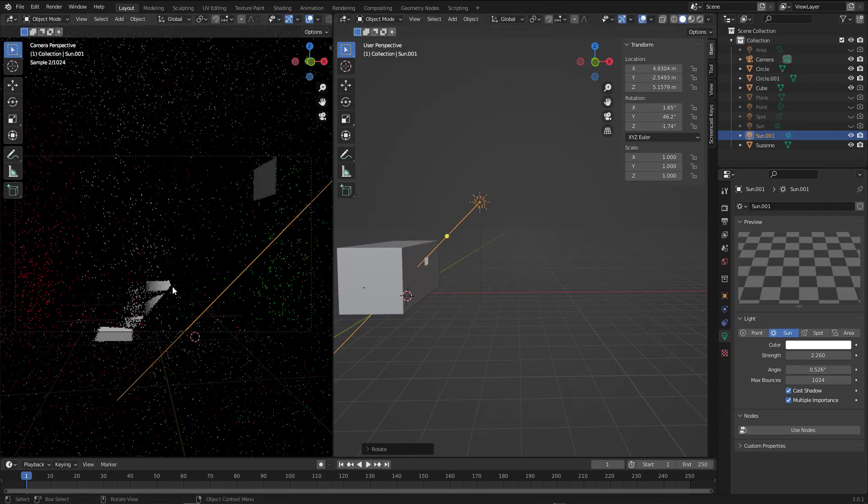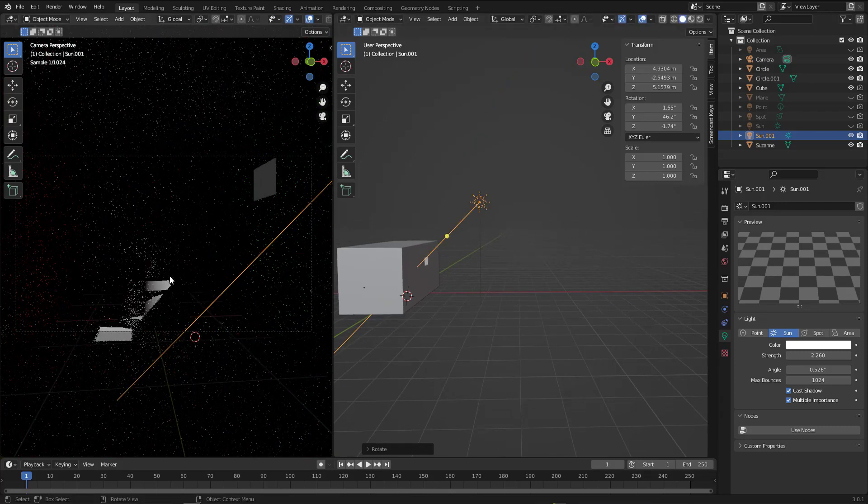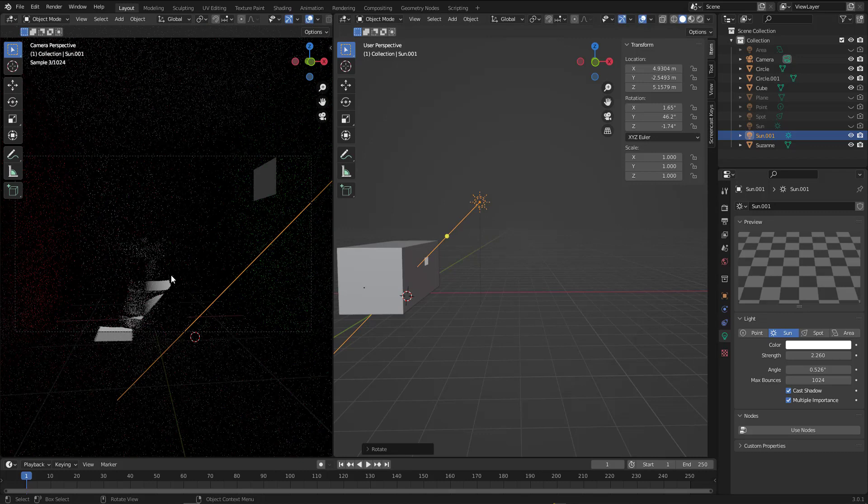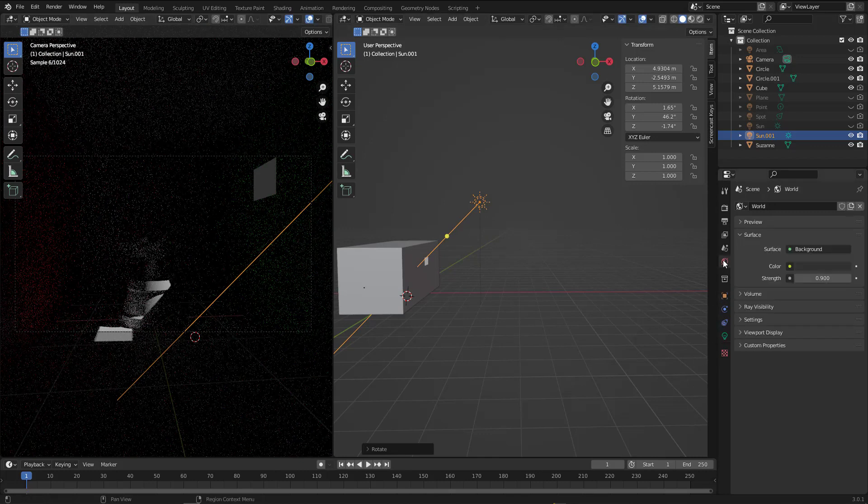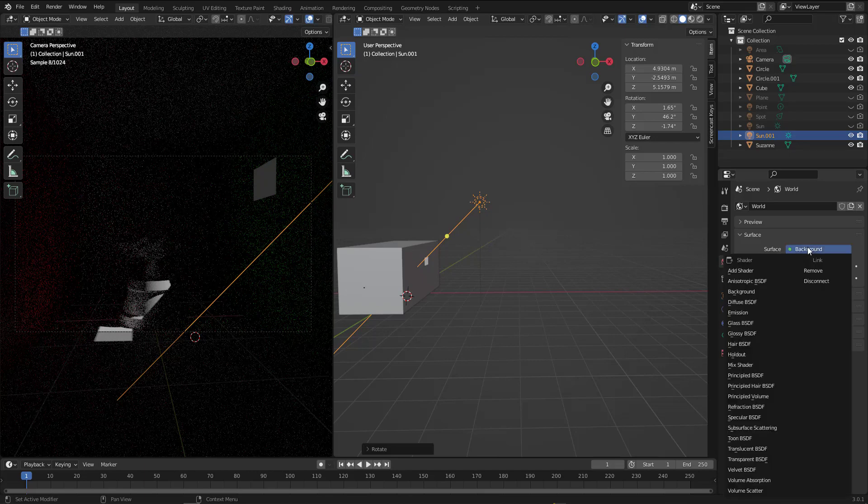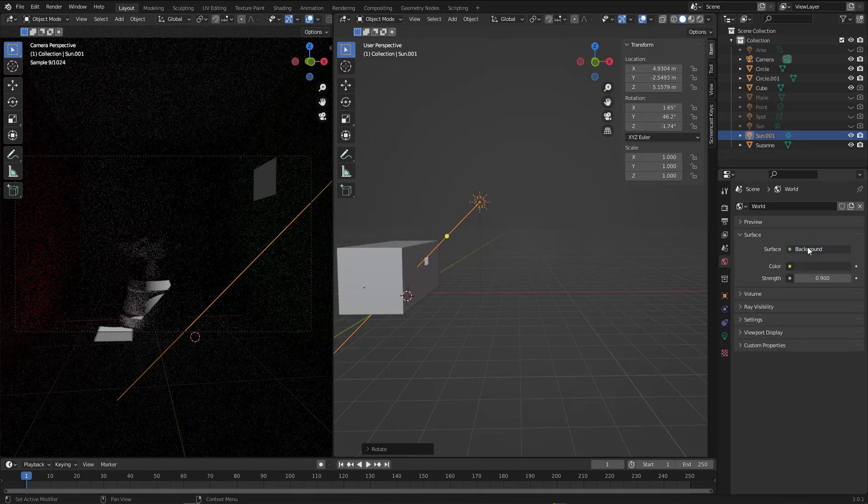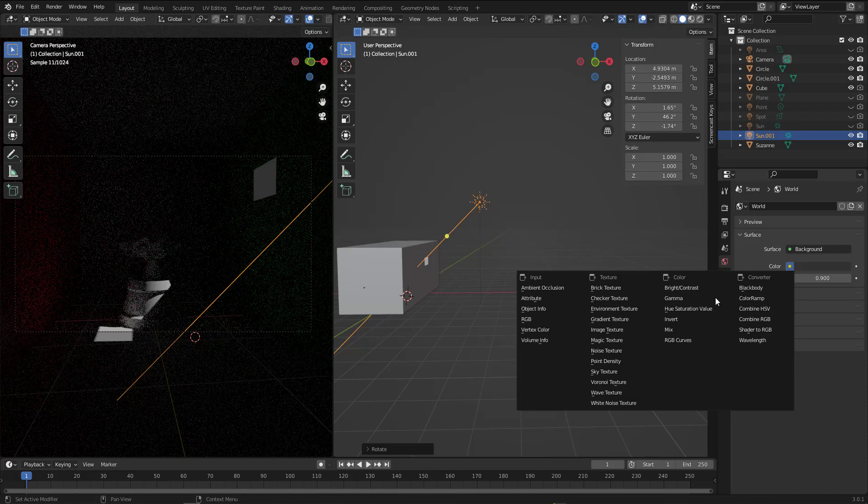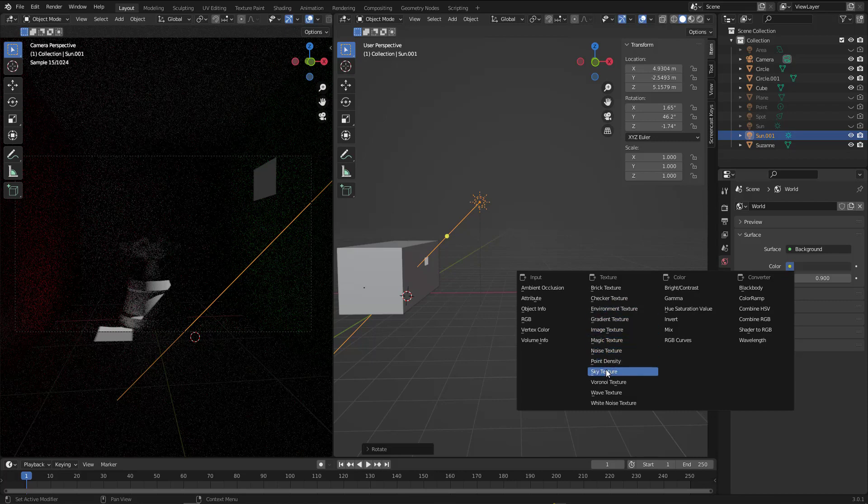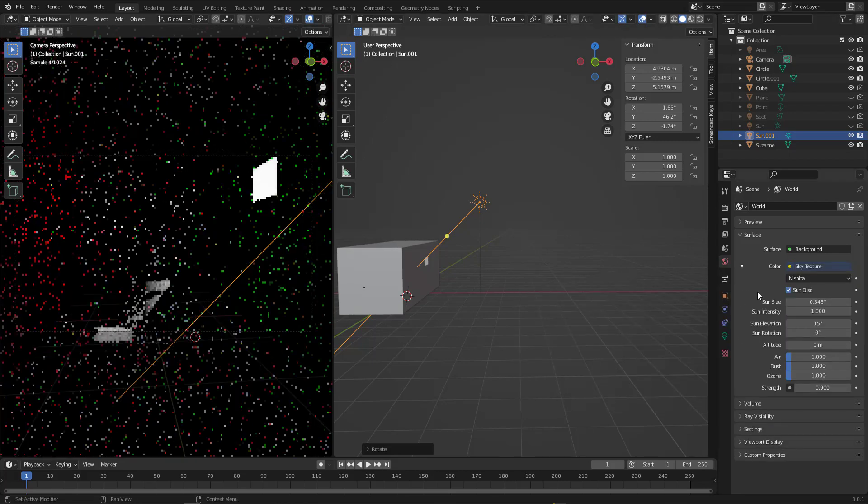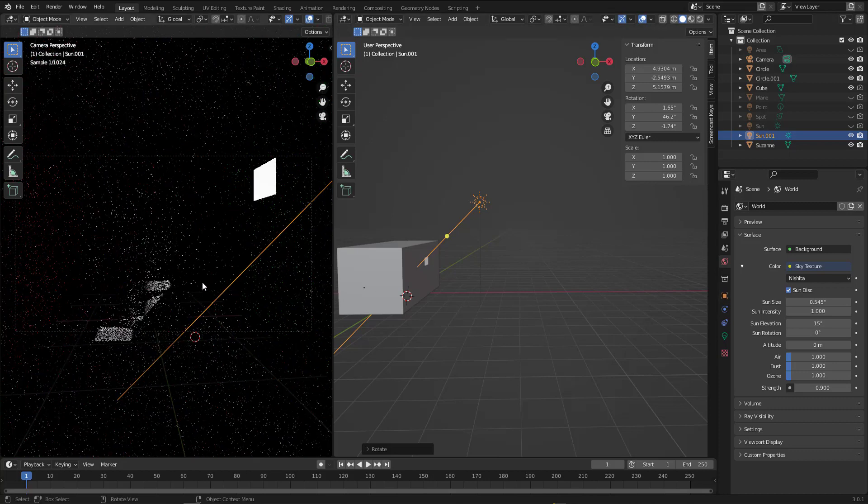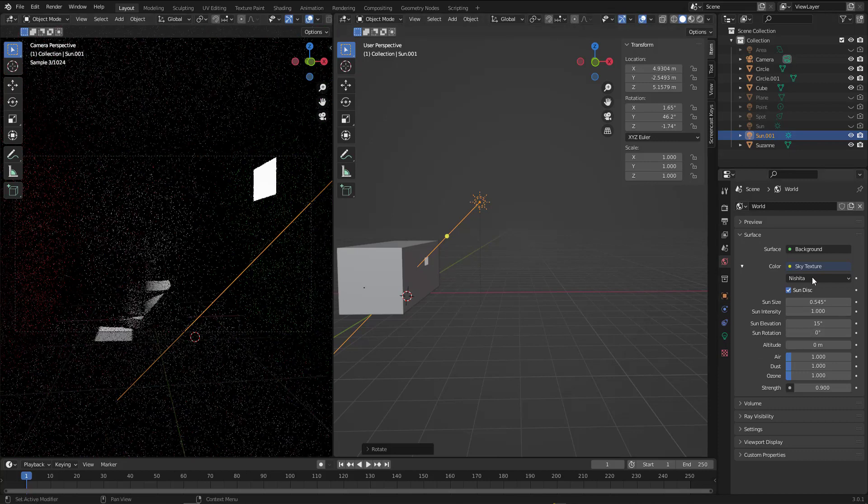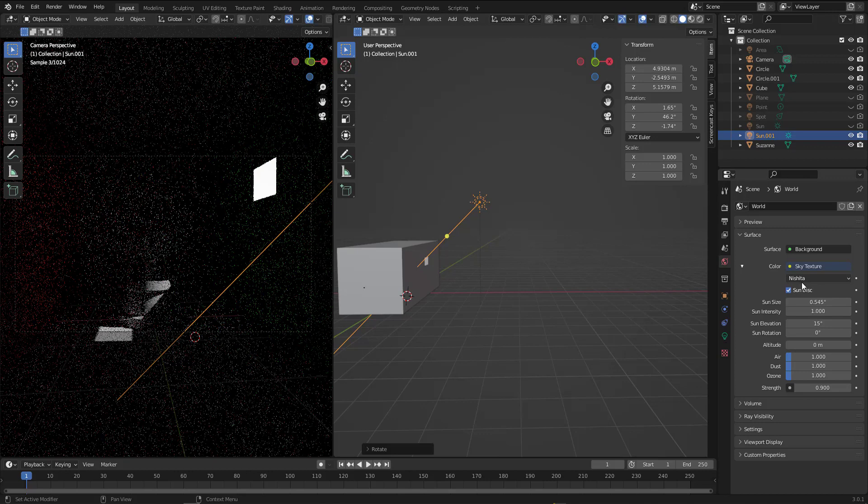All right, so now we have some sun coming from the environment. Let's add the sky light here. All right, and the color. All right, that's cool, so now we have some lighting.